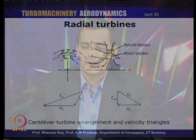It is called a cantilever turbine because the blades are suspended from one end, resembling a cantilever beam — supported only at one end. This is also true for axial turbine blades, which are supported only at one end while the other end is free for mechanical reasons. Let us take a look at a schematic of a cantilever turbine.